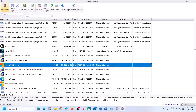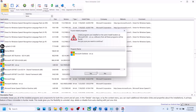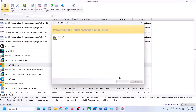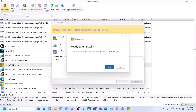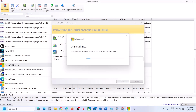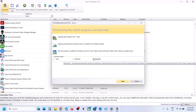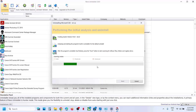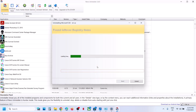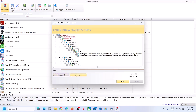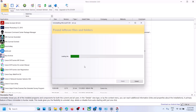Once Revo Uninstaller is open, find your Office in the list, right-click on it, and click Uninstall. Click Yes to continue and let the uninstall complete. Once done, click Close, select the Advanced option, and click Scan. Then click Select All and Delete, confirm with Yes. Repeat Select All, Delete, and Yes to remove all leftover registry entries.